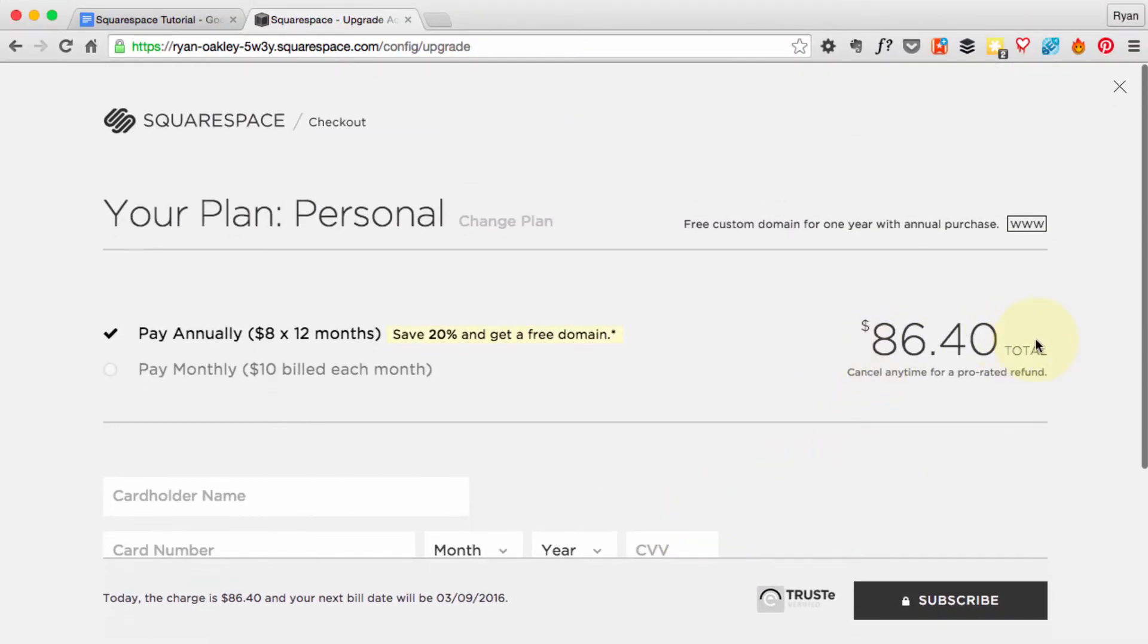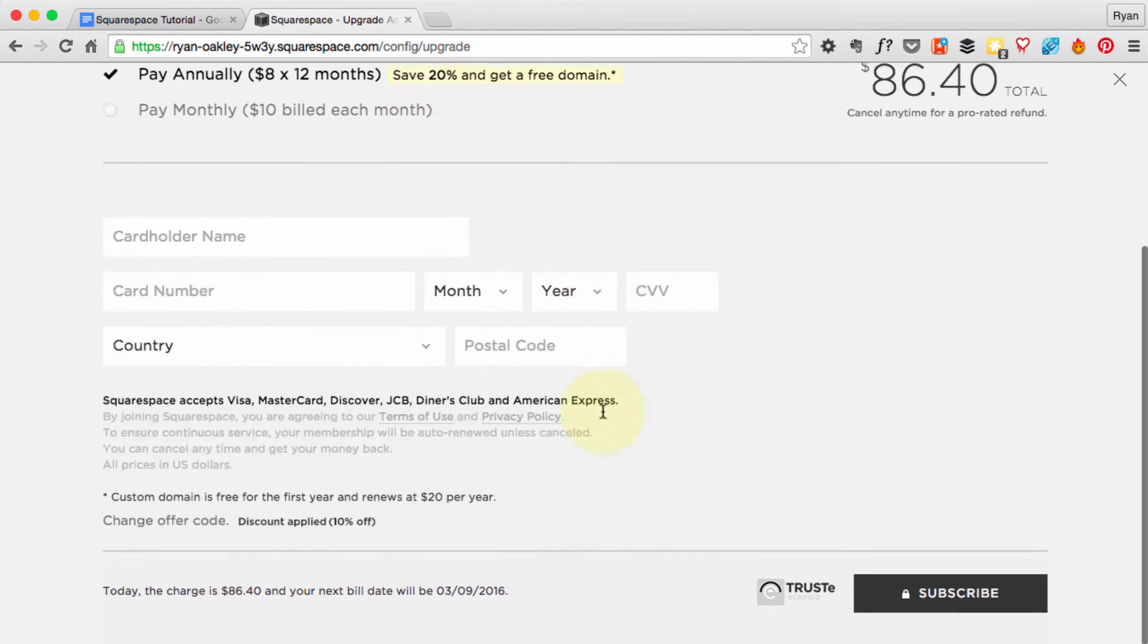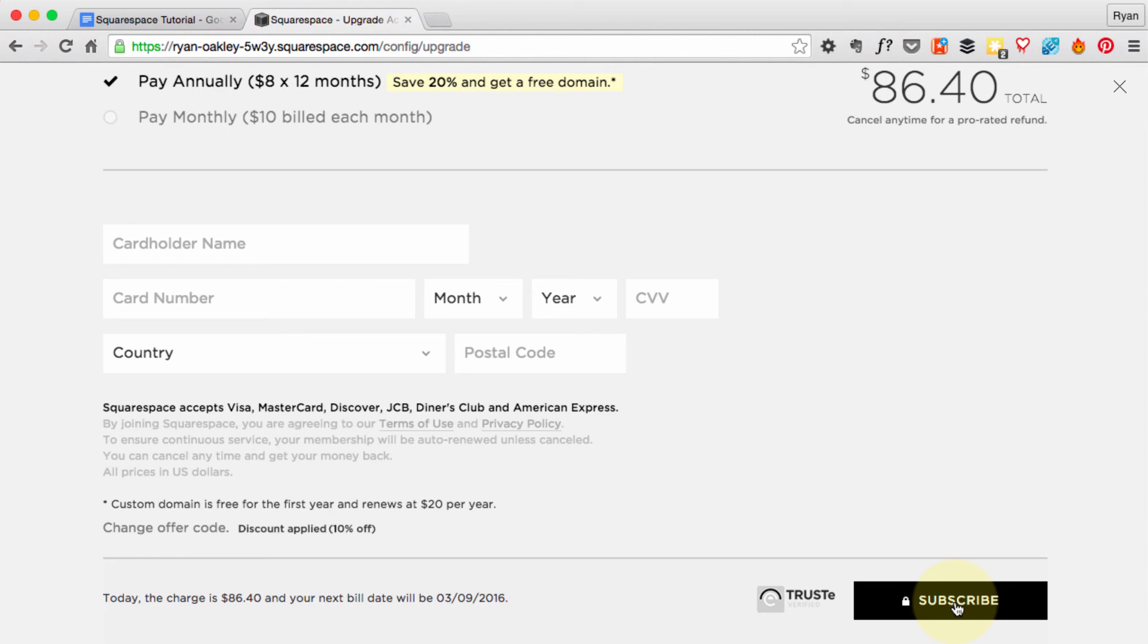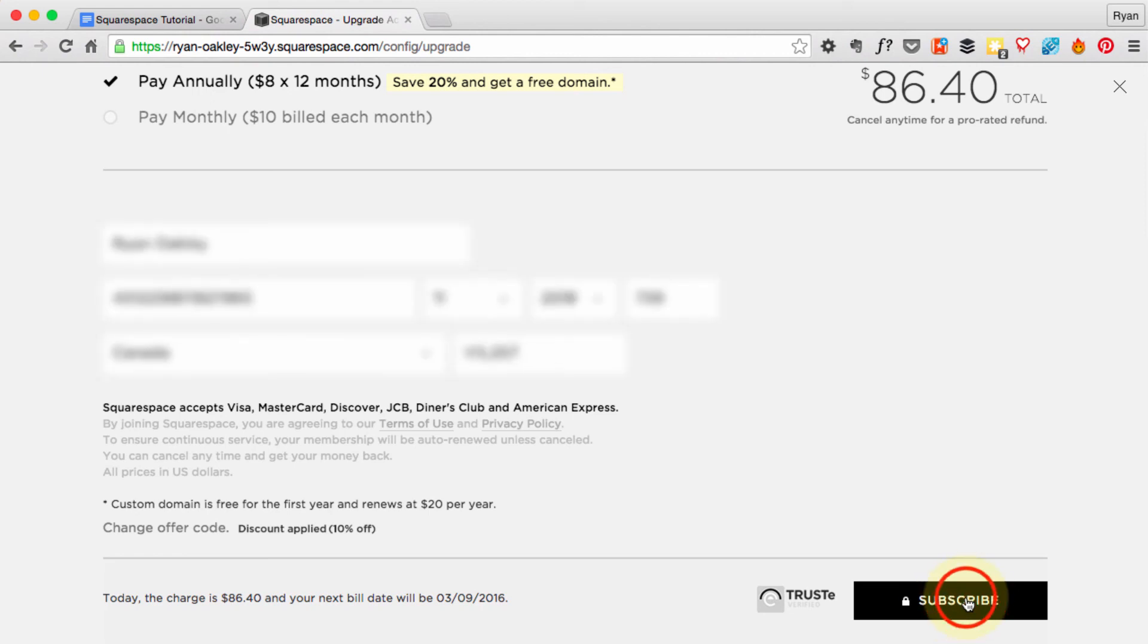Next you want to look at whether you want to do an annual payment or a monthly payment. I suggest the annual payment because you'll save 20% right off the bat and you'll get a free domain out of it. So I'm going to choose the annual payment, and then I'm going to enter my credit card information and finally hit the Subscribe button.